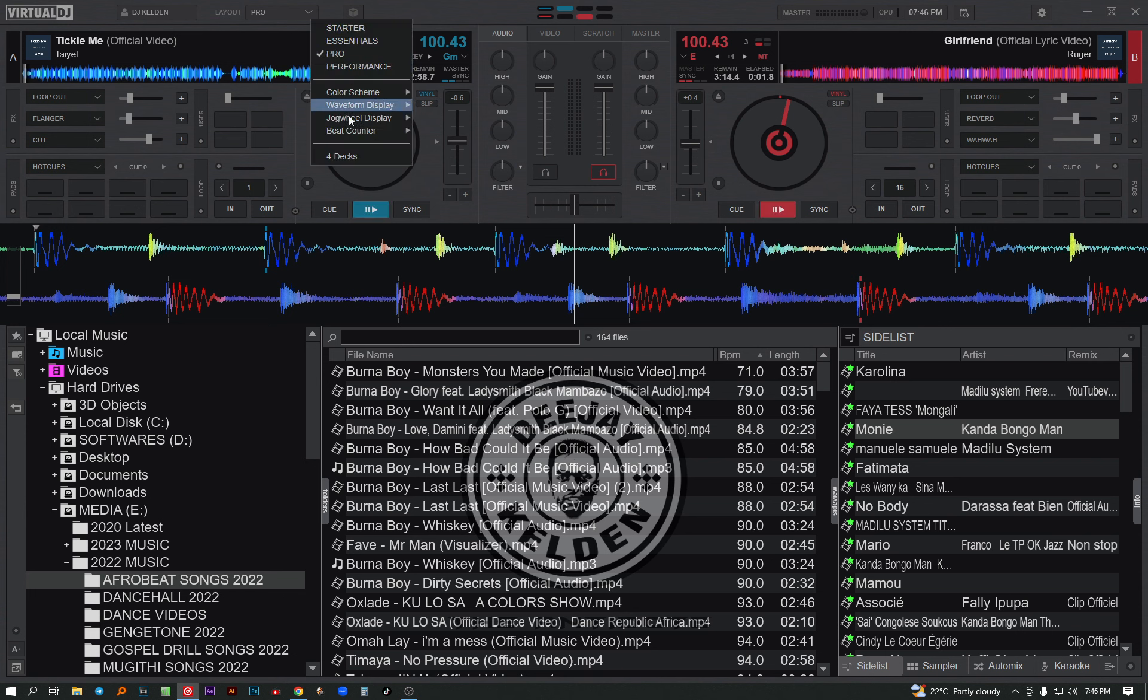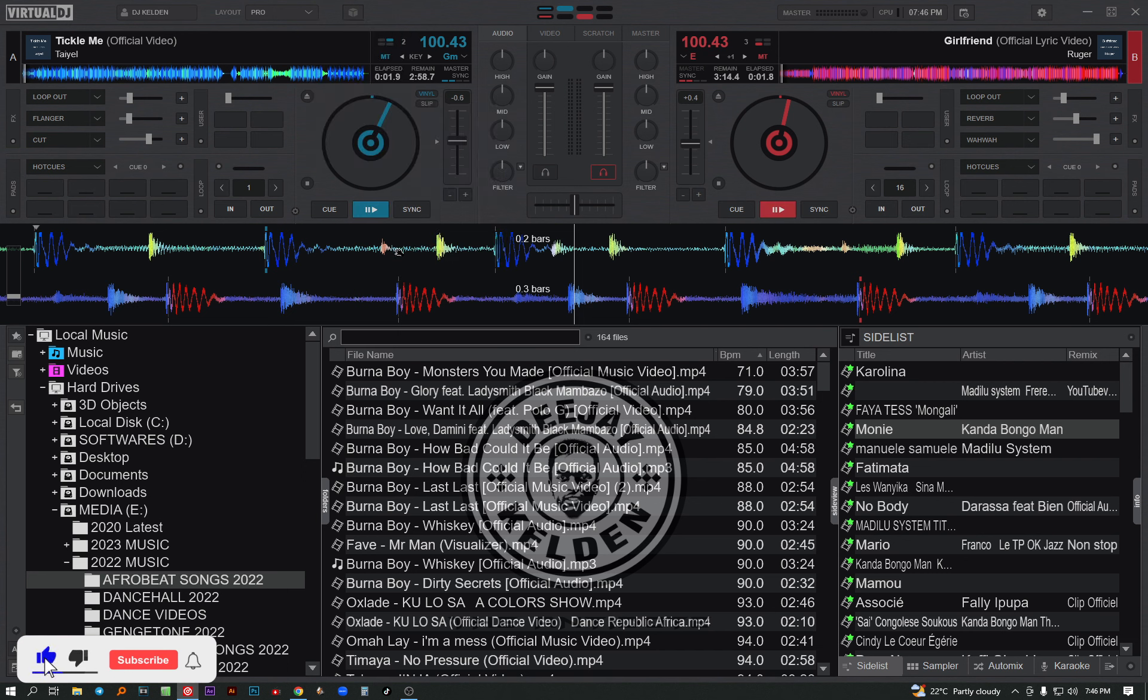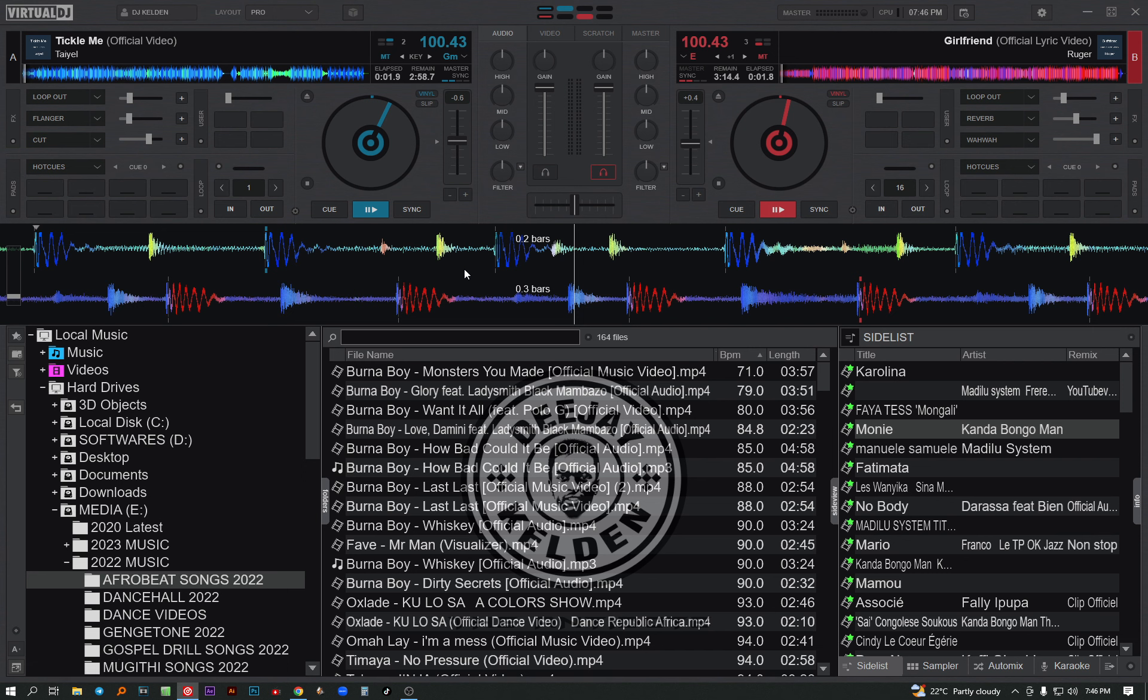Something else you can change on the waveform is the bar counter. As you know, when you are mixing in two songs, you need to know how many bars a certain song has. Some have eight bars, others have 16, and others 32. You can also choose this option till it will display here on there the song plays.